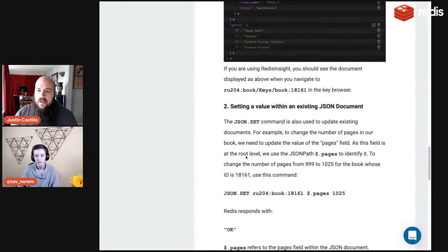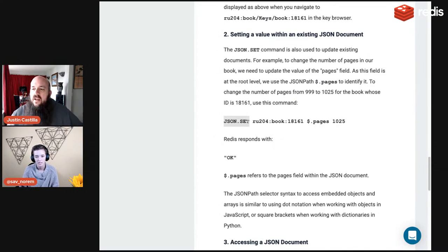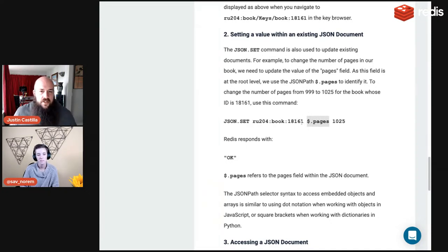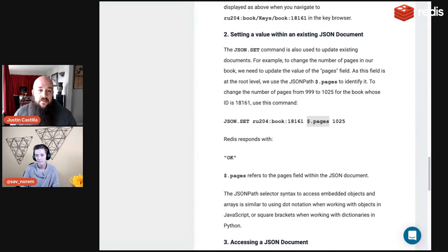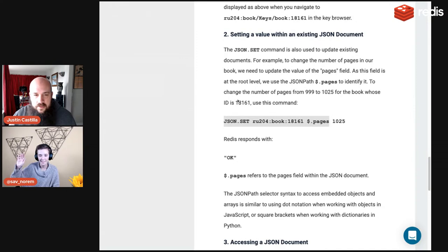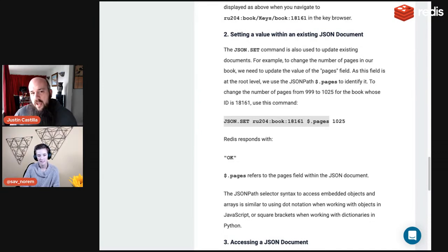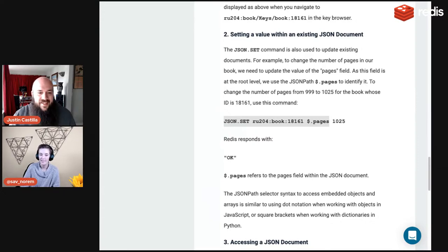For example, to update the page count — say a large-print version has more pages — call JSON.SET with the existing key, then dollar sign dot pages (object-dot notation), and set the new value to 1025. If you SET a field that doesn't exist, it will create it, so be careful with spelling mistakes.